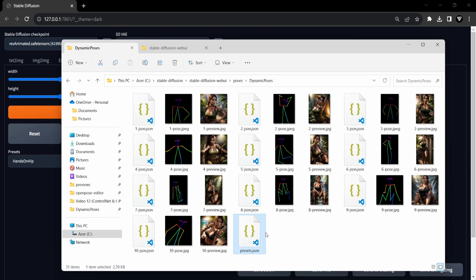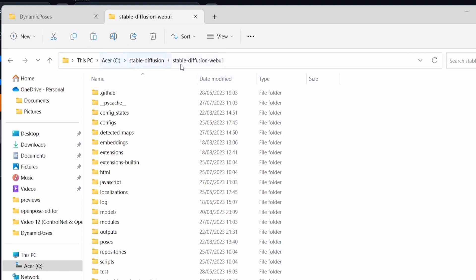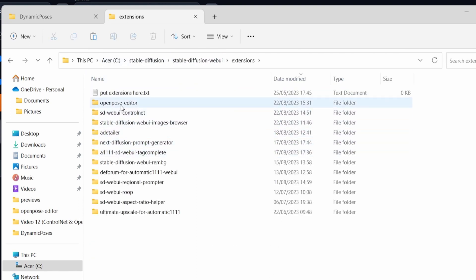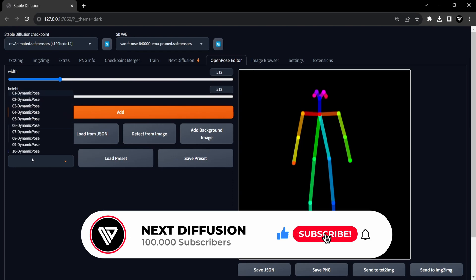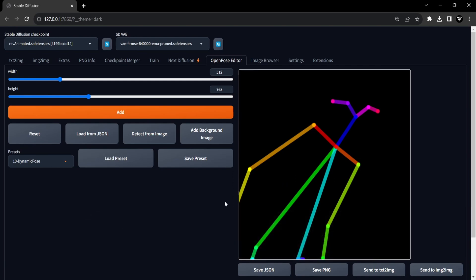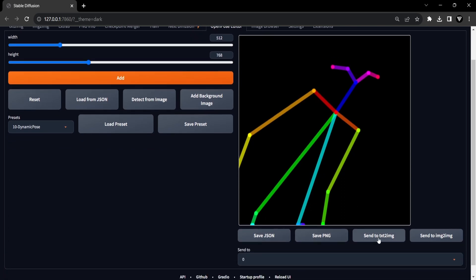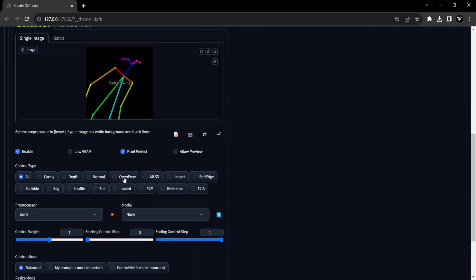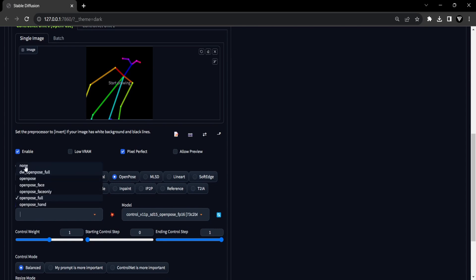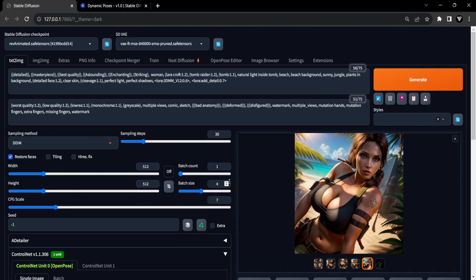Here's how you can make this happen. First, navigate to the directory where you've stored your downloaded Dynamic Poses. From there, copy the Presets.json file. Next, proceed to your Stable Diffusion Extensions directory and access the OpenPose editor folder. Paste the copied Presets.json file into this location. It's important to note that this action will overwrite your existing poses. In order for the presets to become visible within the OpenPose editor, it's necessary to restart your Stable Diffusion. After the restart, you'll be able to find the poses within the Presets drop-down menu. Once you've found a pose that resonates with your preferences, proceed to send it to ControlNet. Be certain that you've configured the appropriate settings and prompts beforehand. Simply click the Generate button and witness the impressive outcomes unfold before you.